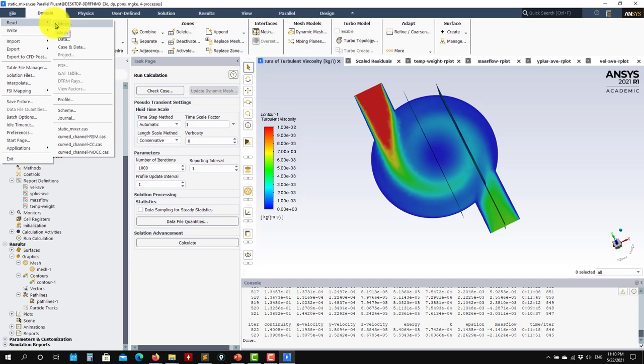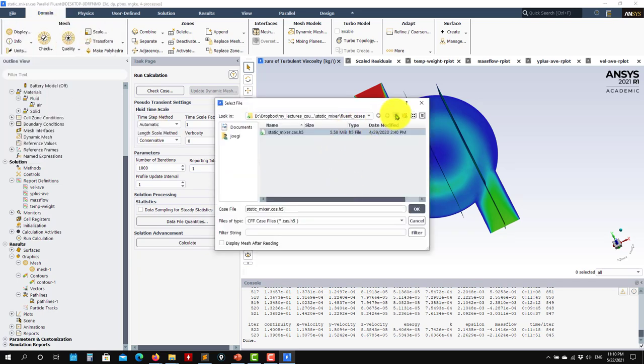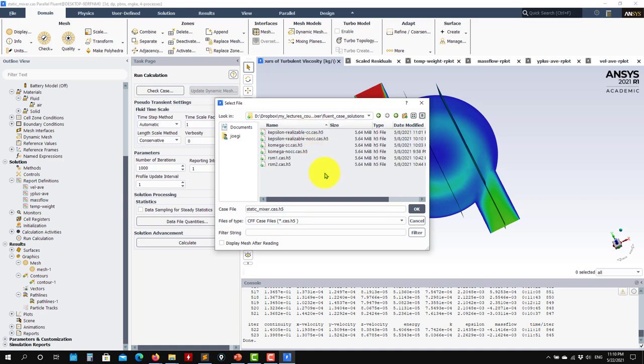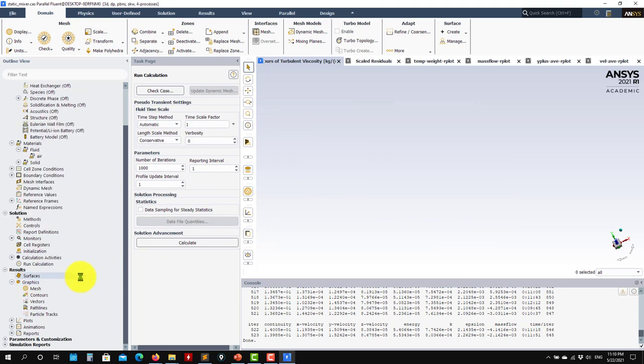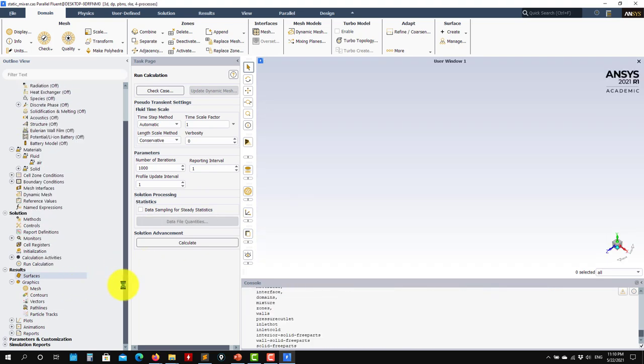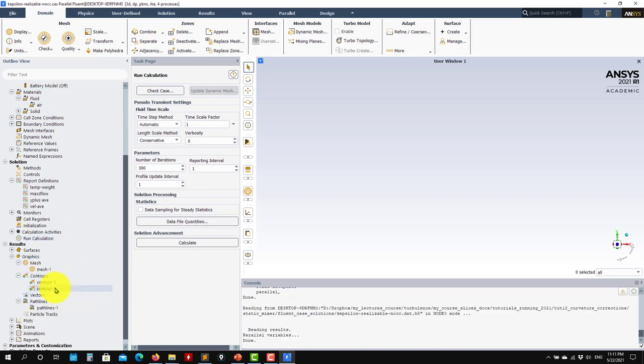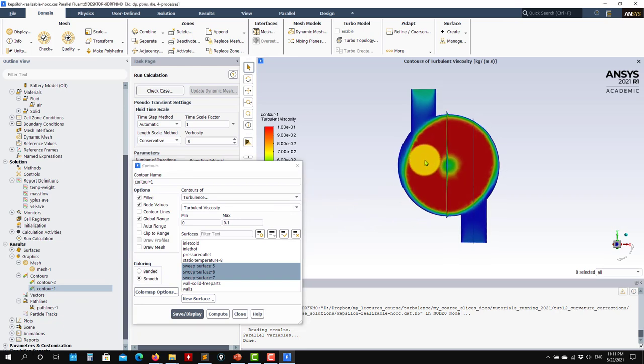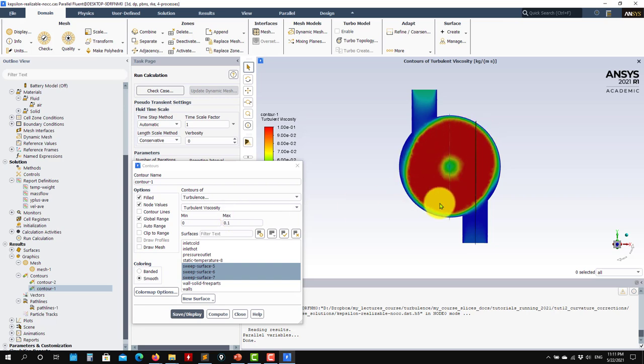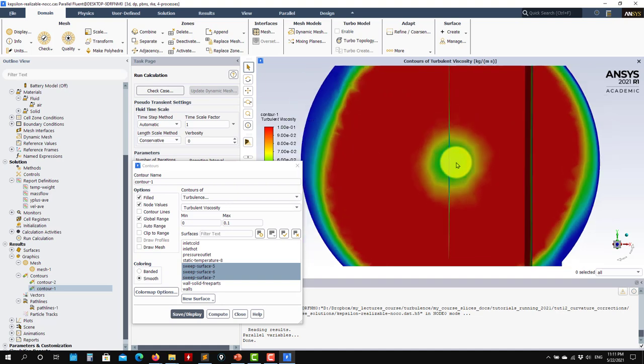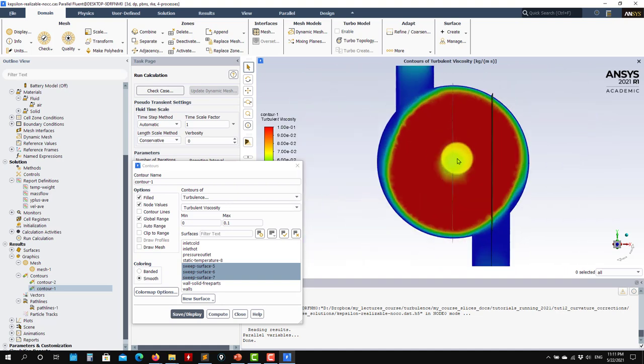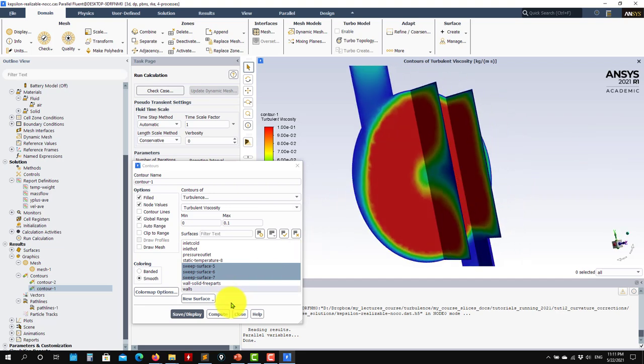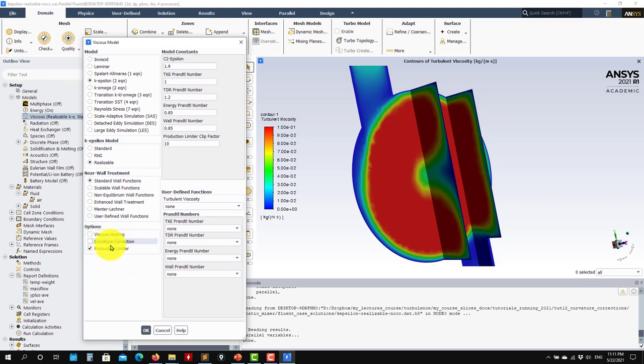At this point, let's open a new case. I have the solutions here. Let's open the realizable k-epsilon with no curvature correction. This one we already know from the 2D theory that should give worse results. I'll open a pre-computed solution here. When I plot the results, look at these scales. Values are from 0 to 0.1, but see that these are quite large values with no curvature correction. At the core, it's also producing too much turbulent viscosity. We should expect lower values.